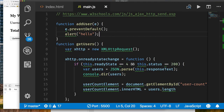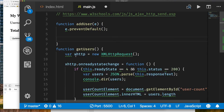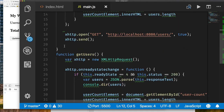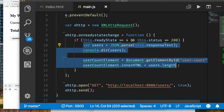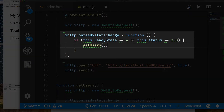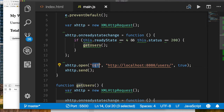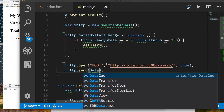We already know how to GET users from the RESTful endpoint, so for POST it's similar — we'll reuse the XMLHttpRequest approach. We copy our existing code and modify it. For the callback, after successfully creating a user, we should automatically update the total user count, so we call the getUsers function we already wrote. Instead of GET, we'll do a POST. When calling send, instead of sending nothing we need to send the data we want to post.